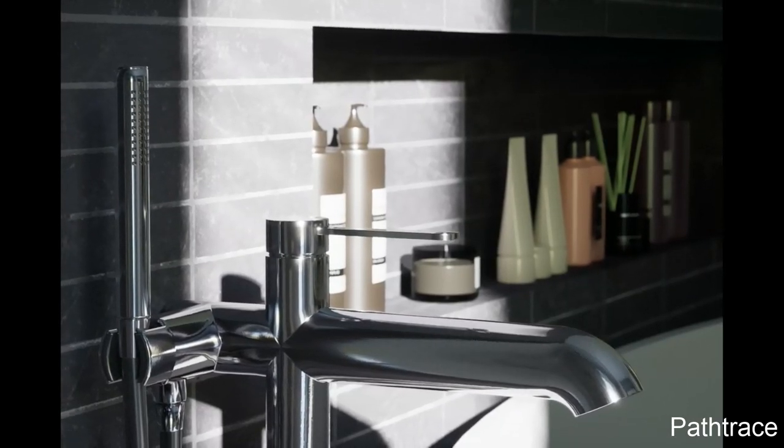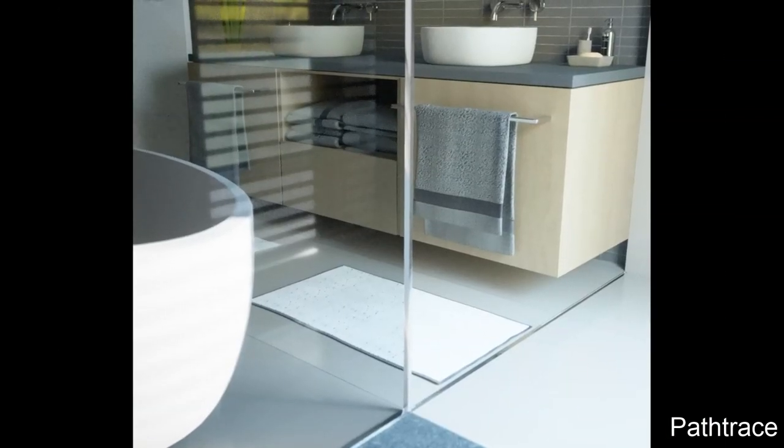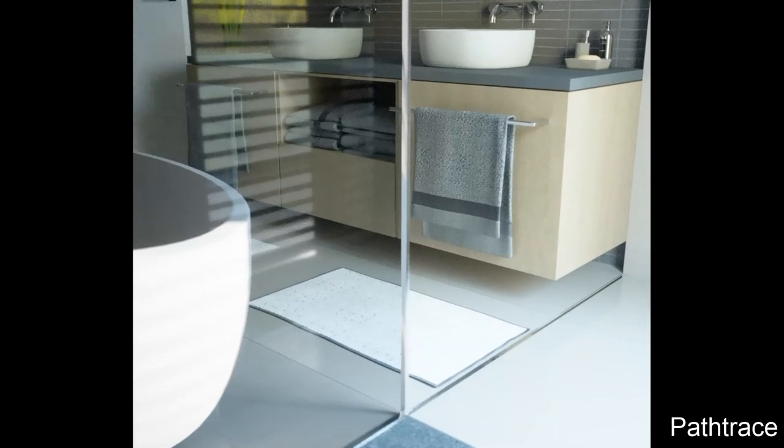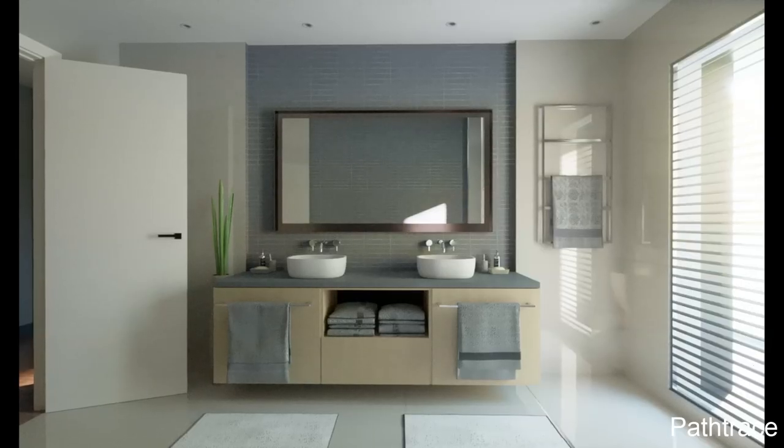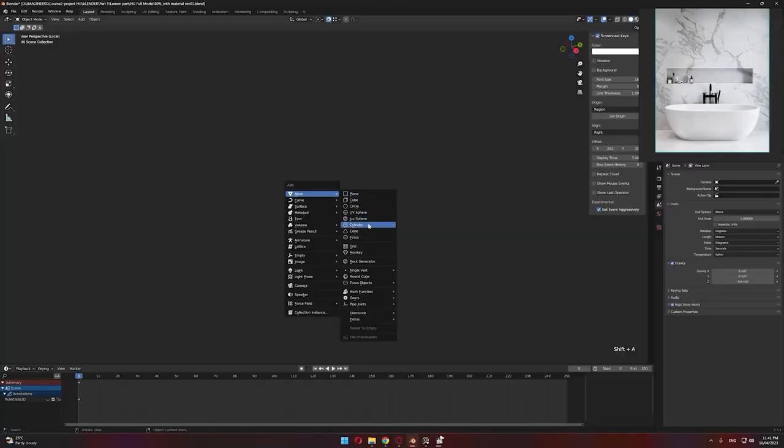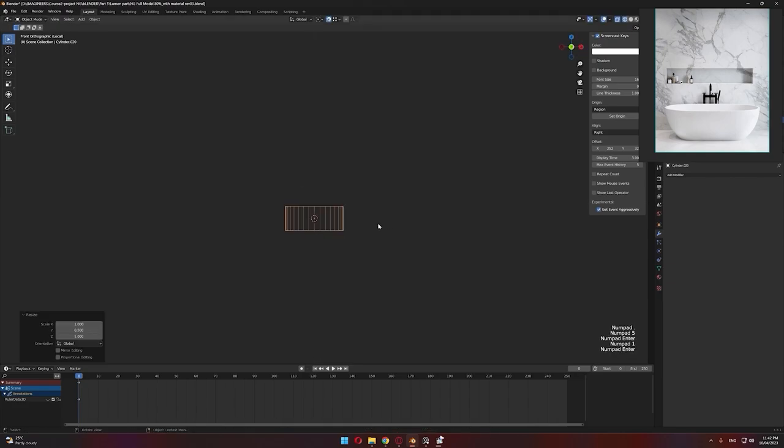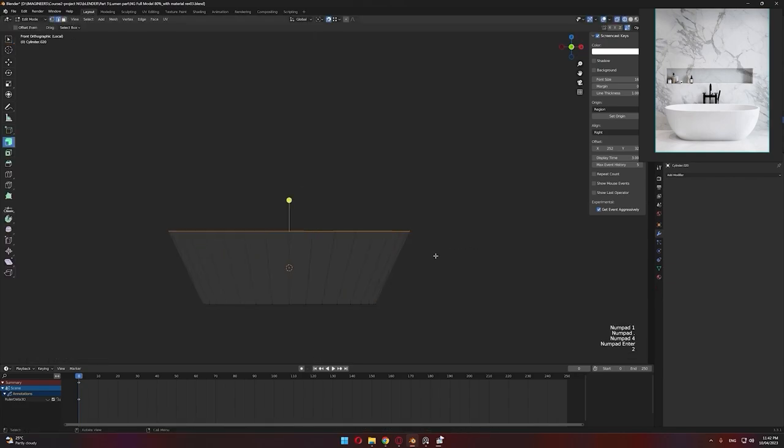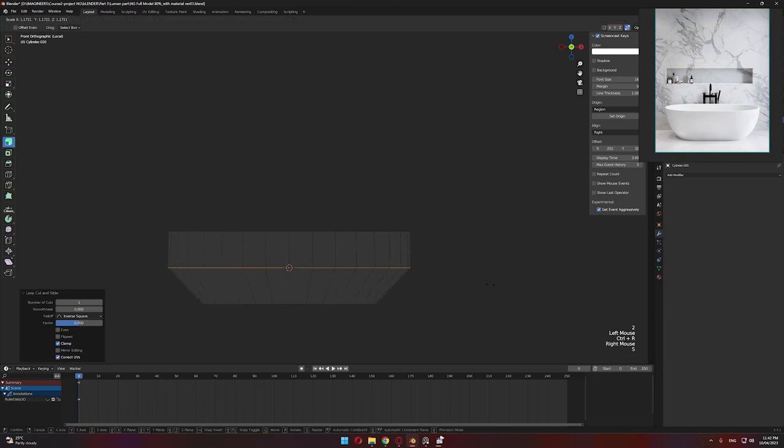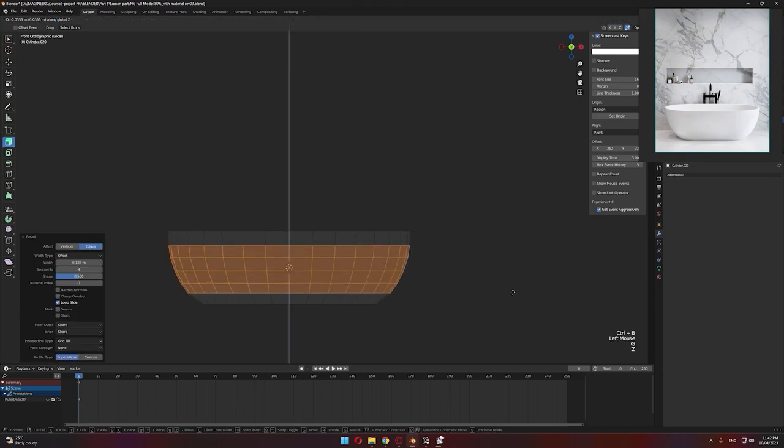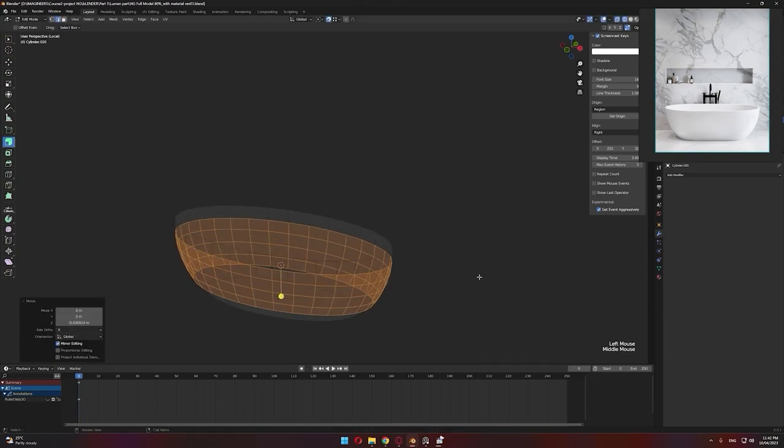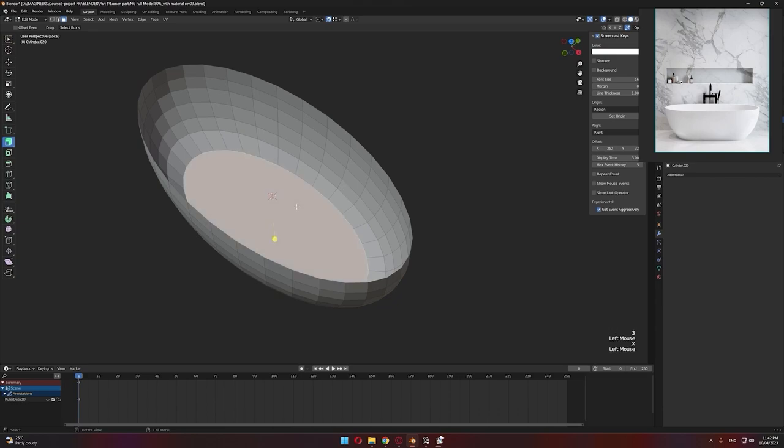We'll start in Blender by sharing our workflow for modeling the bathroom elements for the NGE project, which we've chosen as an example for our course. The idea here is that we want to model everything from scratch because we want to give more attention to polygon counts and UVs.